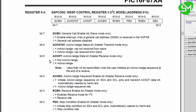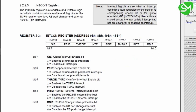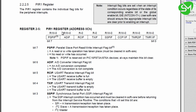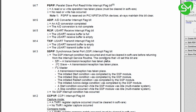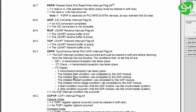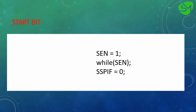We then clear the SSPIF flag from the PIR1 register. This is the synchronous serial port interrupt flag. This flag is raised when the start condition is completed by the SSP module, when the stop condition is completed, when the restart condition is completed, and when the acknowledgement condition is completed. We clear that flag. Using these three programming lines you can establish a start bit from our microcontroller on the I2C bus.